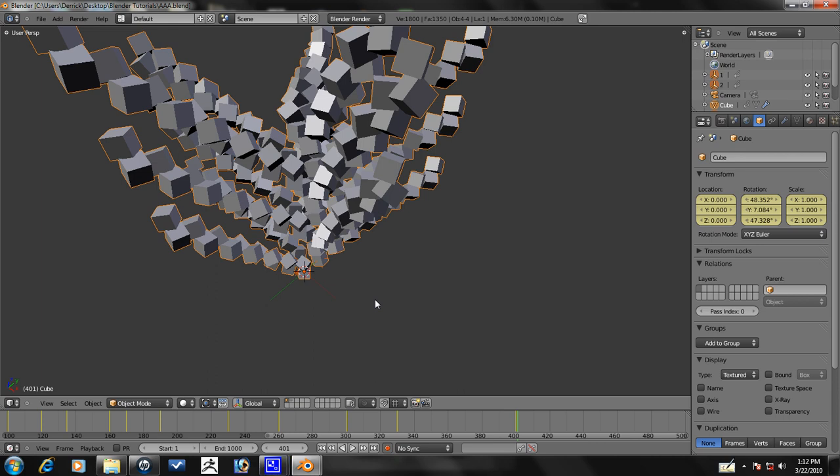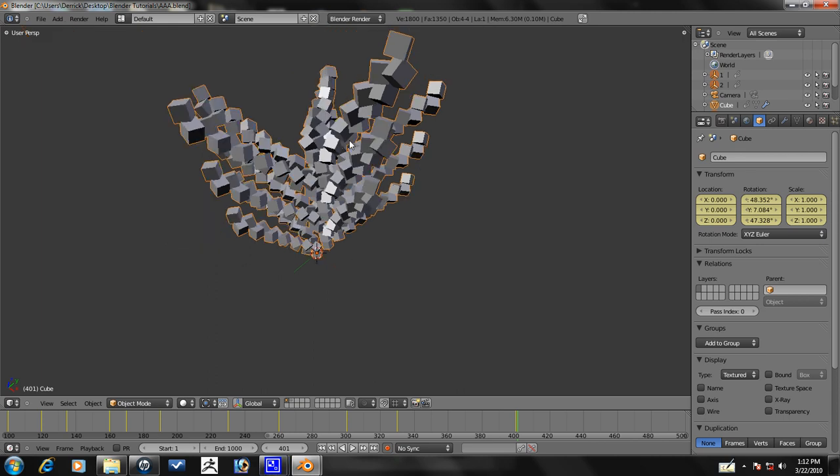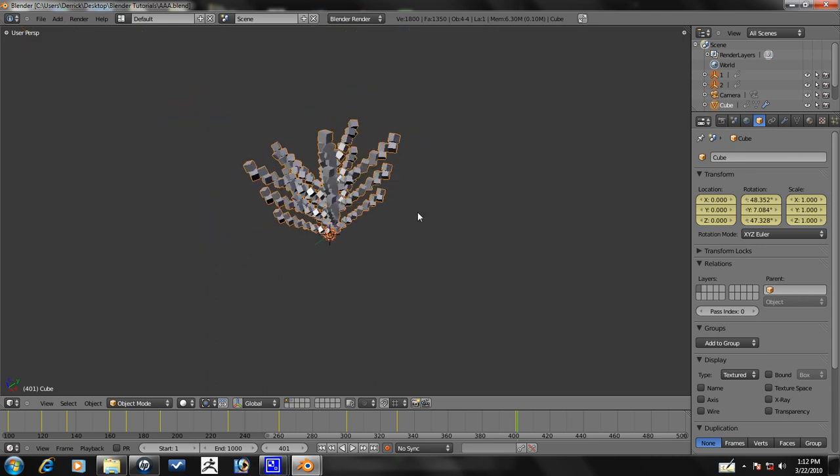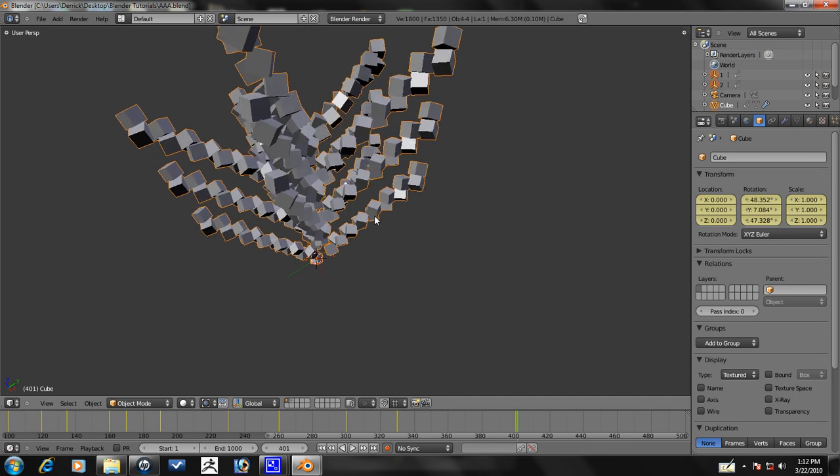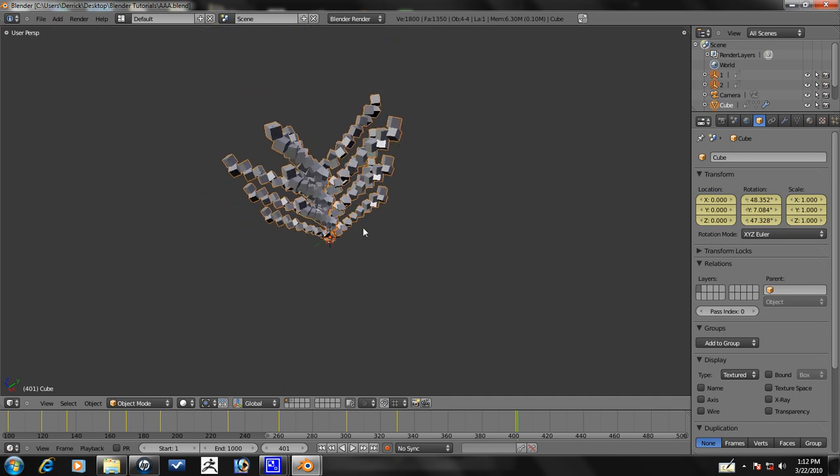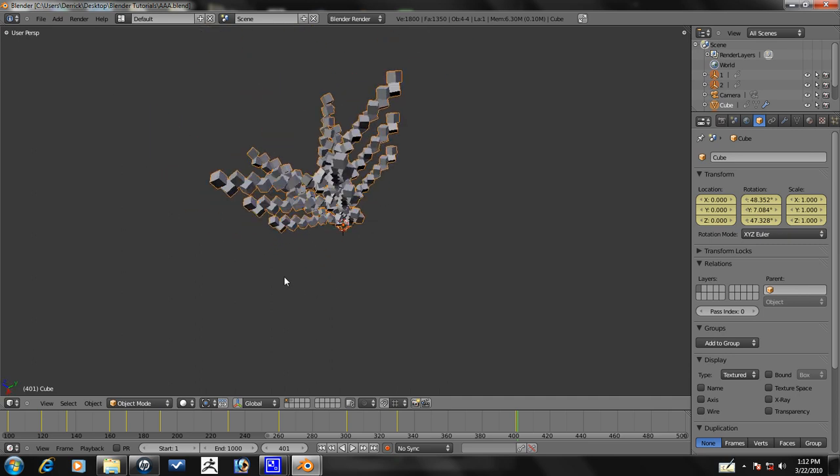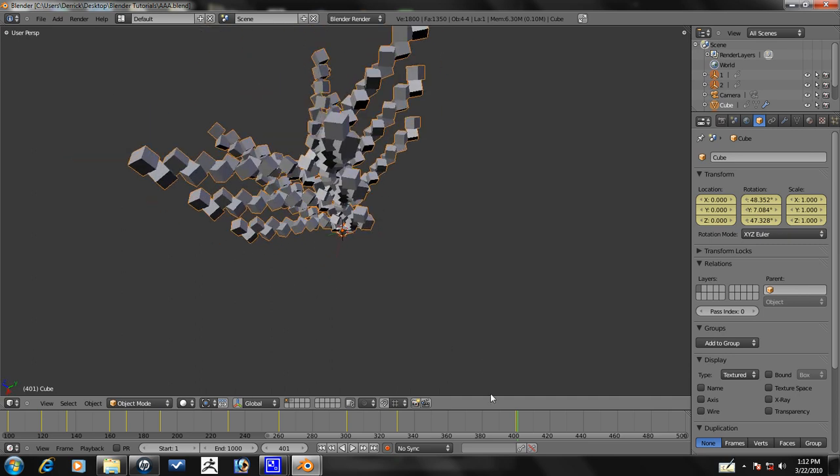Alright, so this is part 3 of the advanced array animation tutorial. This is what we did last time. So let's just go ahead and continue here.